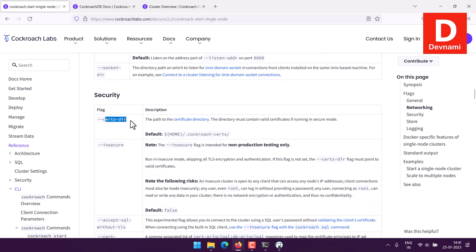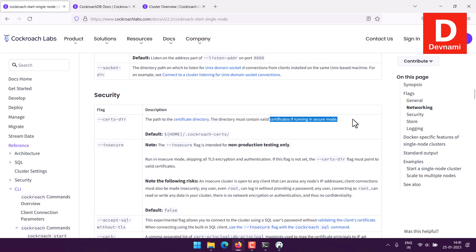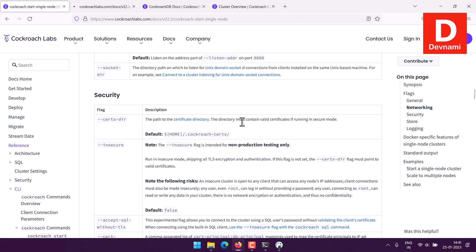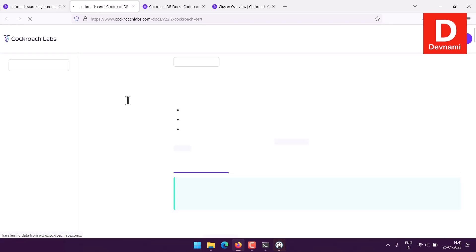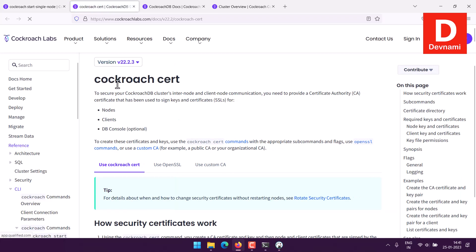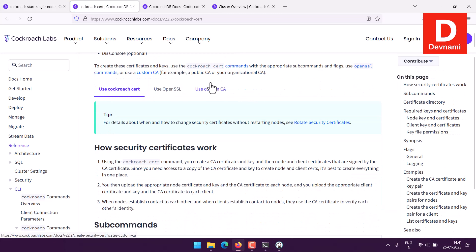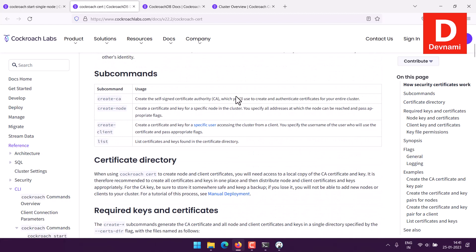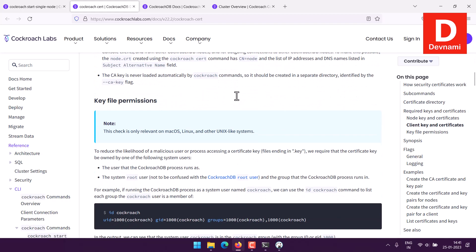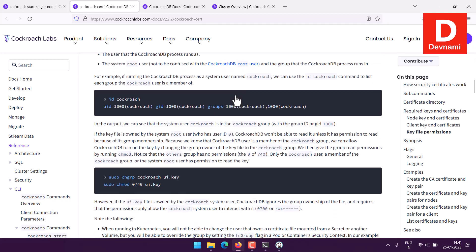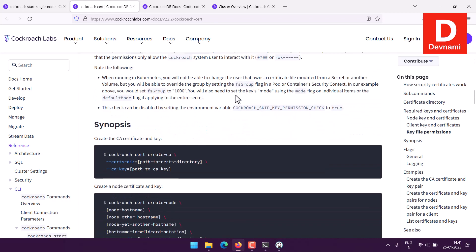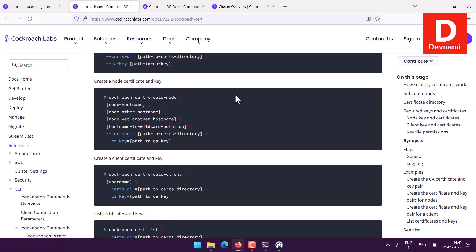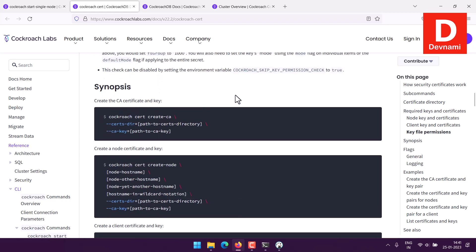I will have to set up the certificate. We will also take a look at that part. Here you can see option for insecure and there is also option for cert directory. We mentioned the cert directory there so you will have to also download the certificate. Here you see cockroach cert. You can use cockroach cert, OpenSSL, or custom CA.